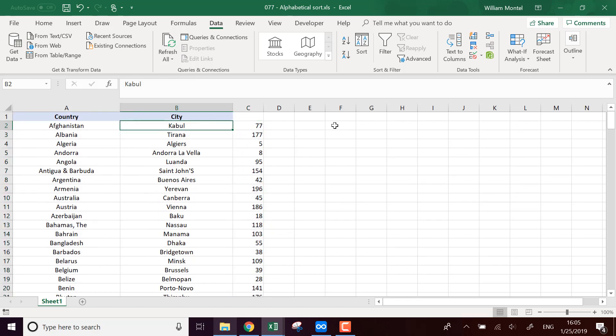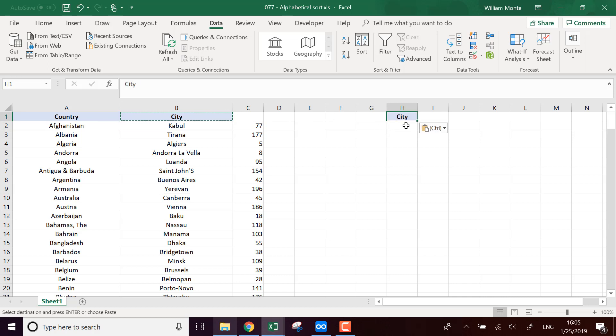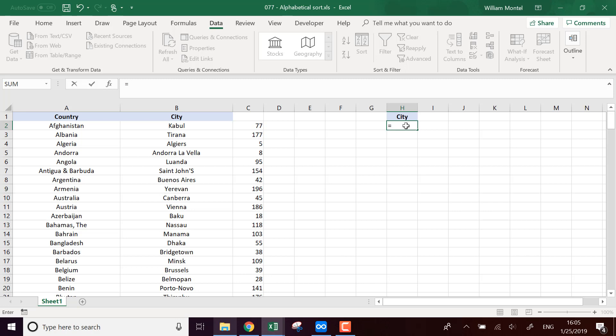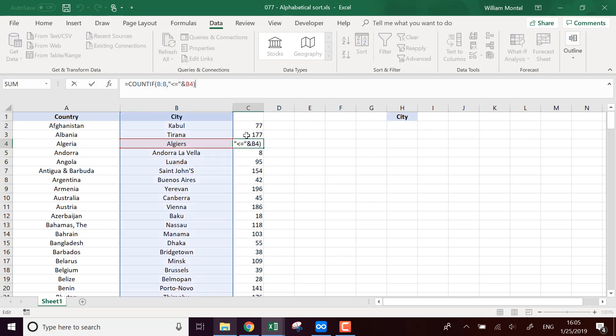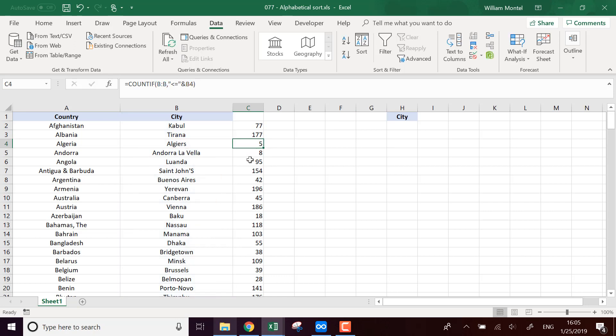And now if I want to have the list of cities, I can just copy paste the header and basically I want the first, the smallest number. So each time, and why do I want the smallest number? Because for example this one, it's going to say that there are only five cities with a name that appear before IJ in the column.